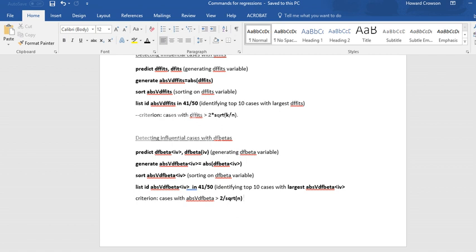Basically, with the DF betas, what you're doing is trying to identify cases that may be having undue influence on individual regression parameters—specifically, the regression slopes for your predictor variables.